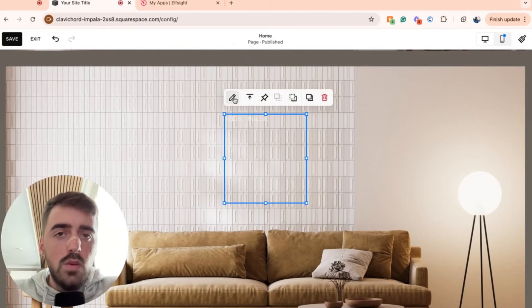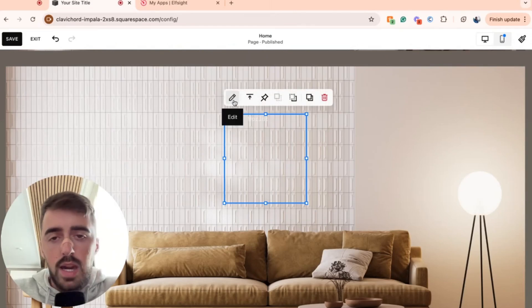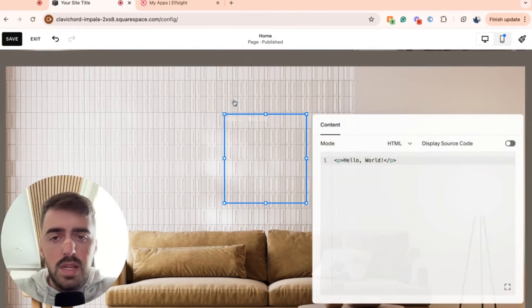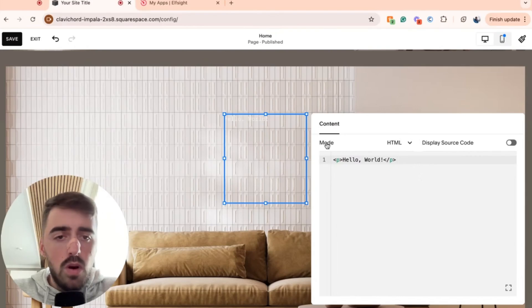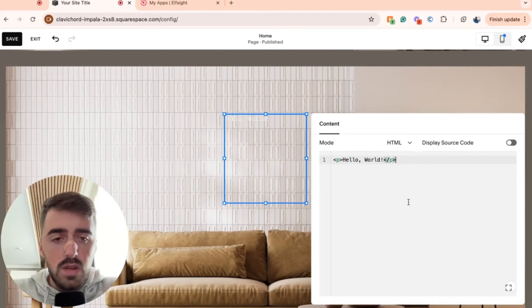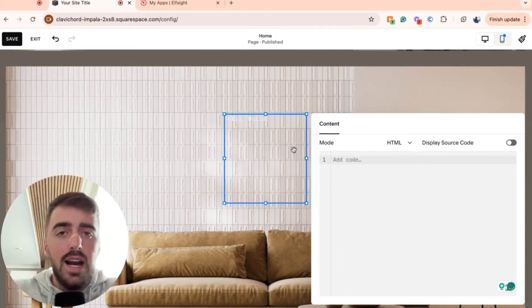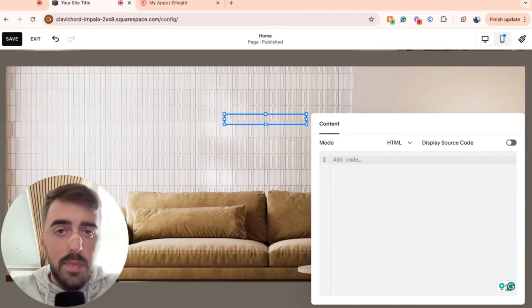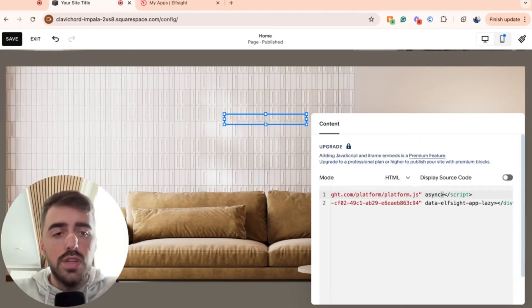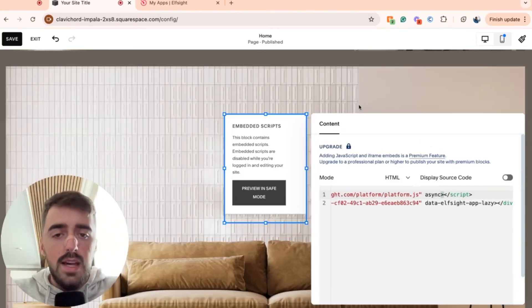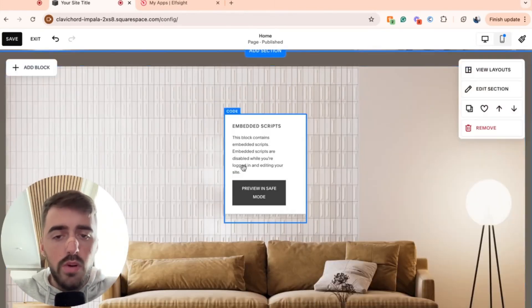And then you will see this pencil icon right here. Click on this and then make sure for mode that this is set to HTML. Go ahead and delete the first line of text and then paste the code that you just copied. Then in a couple of seconds, your widget will update.